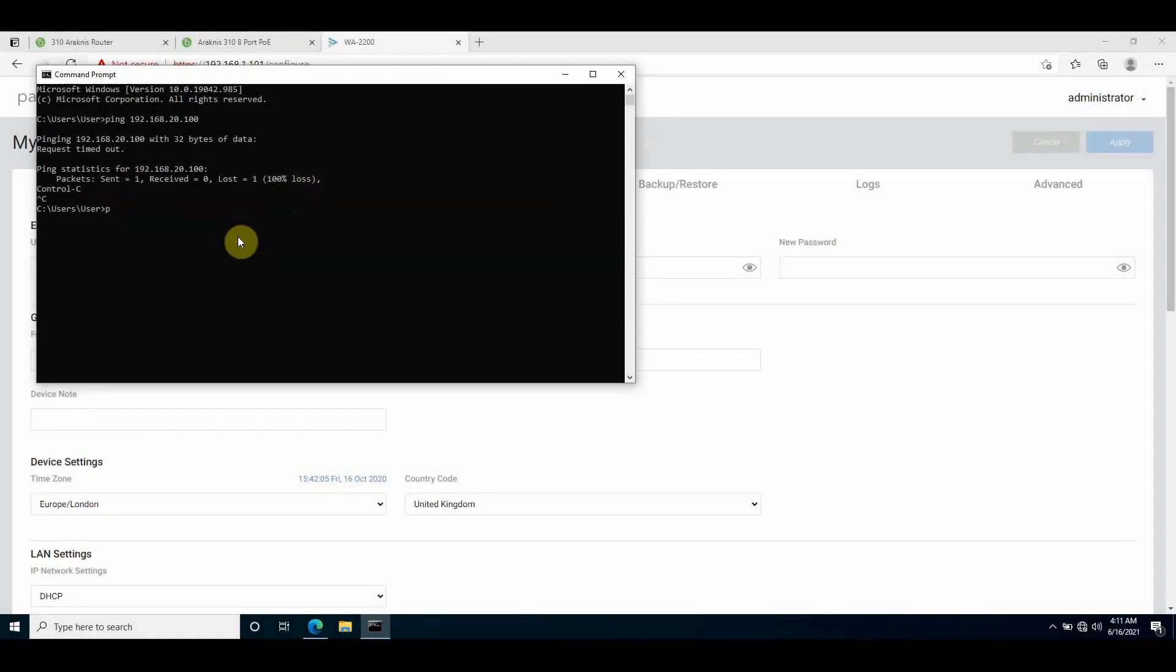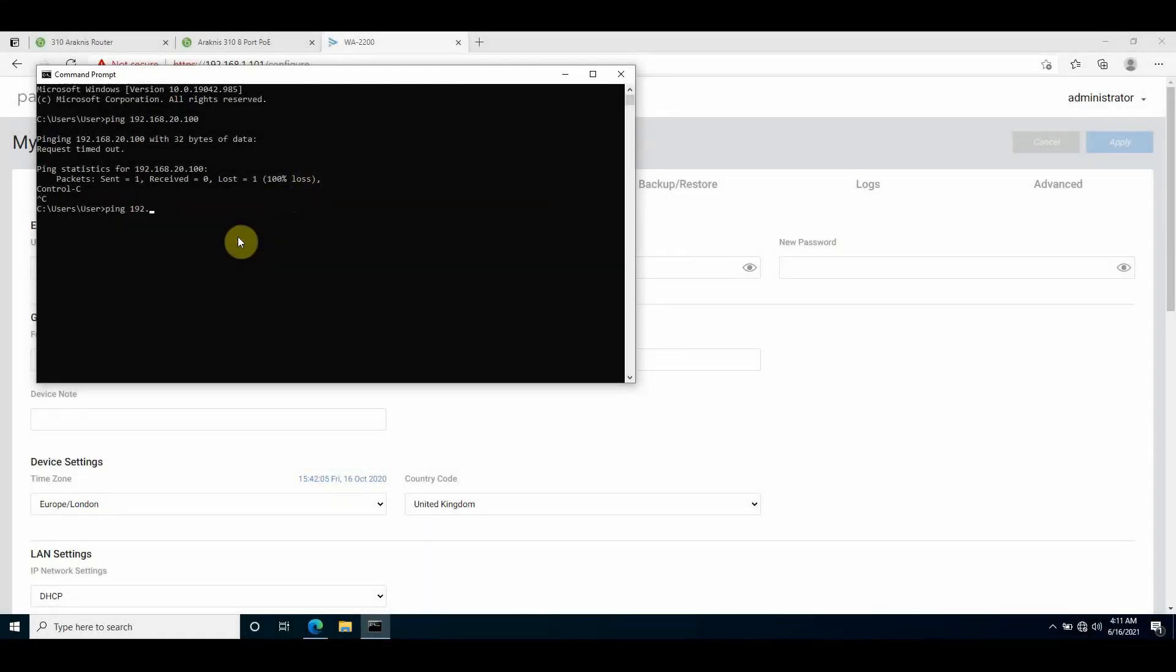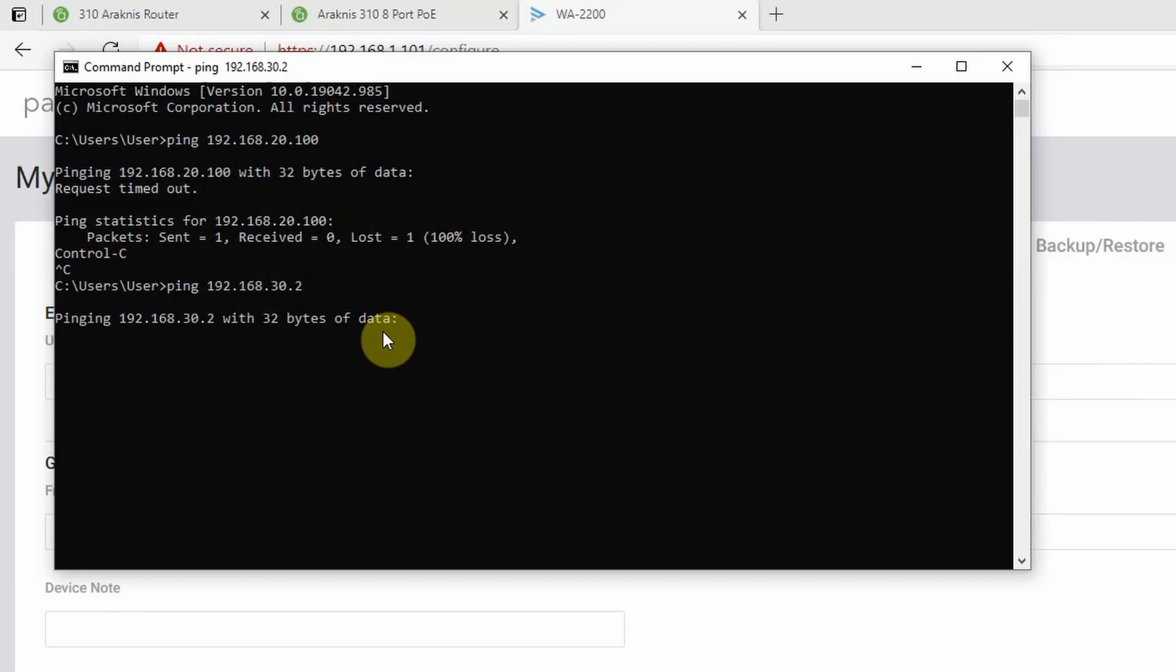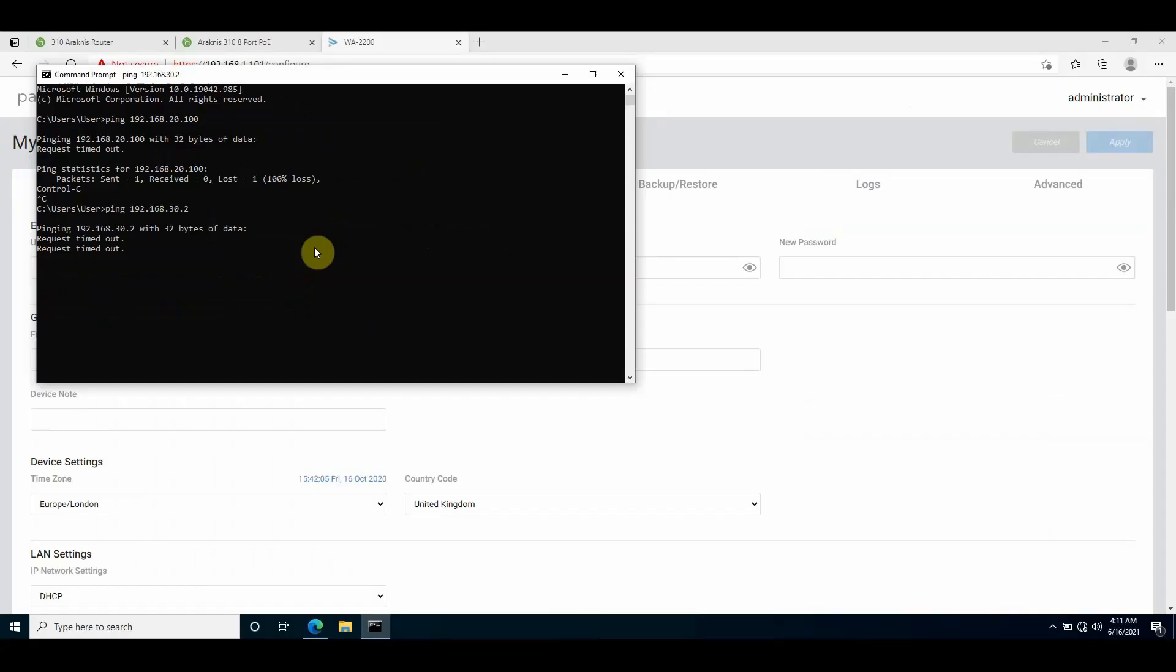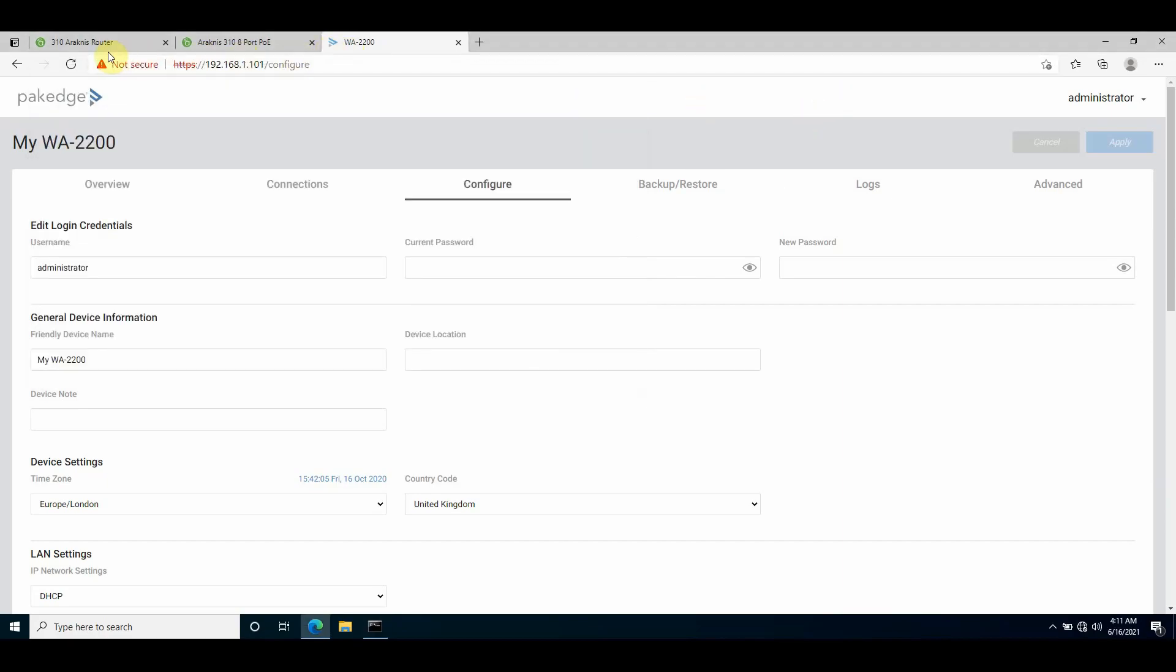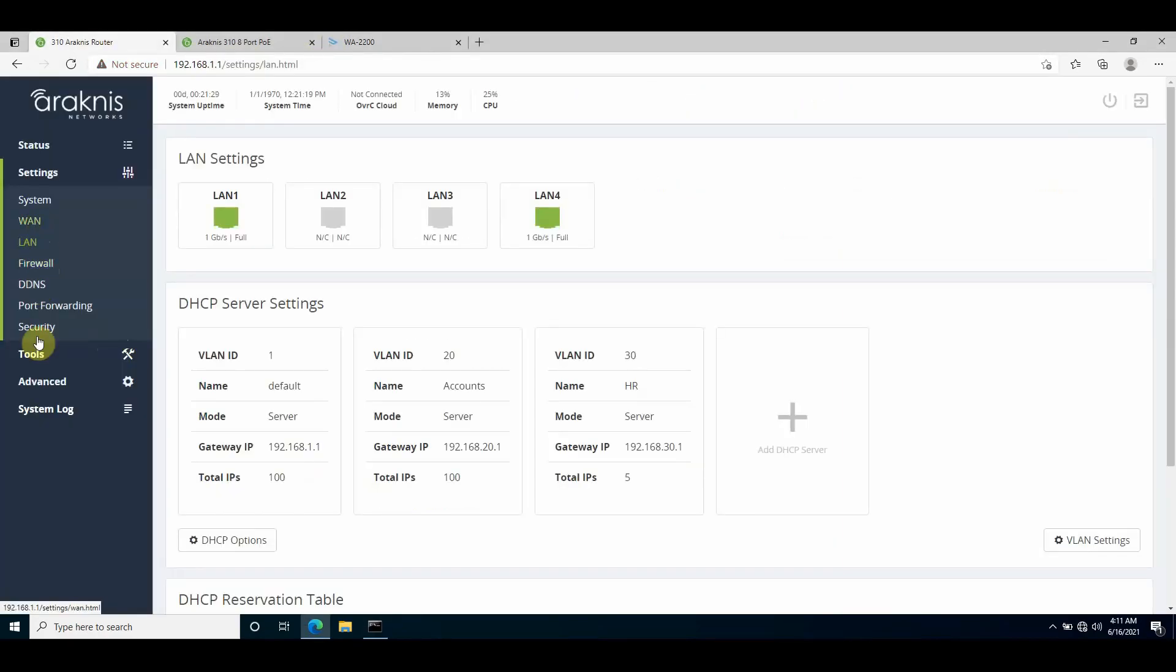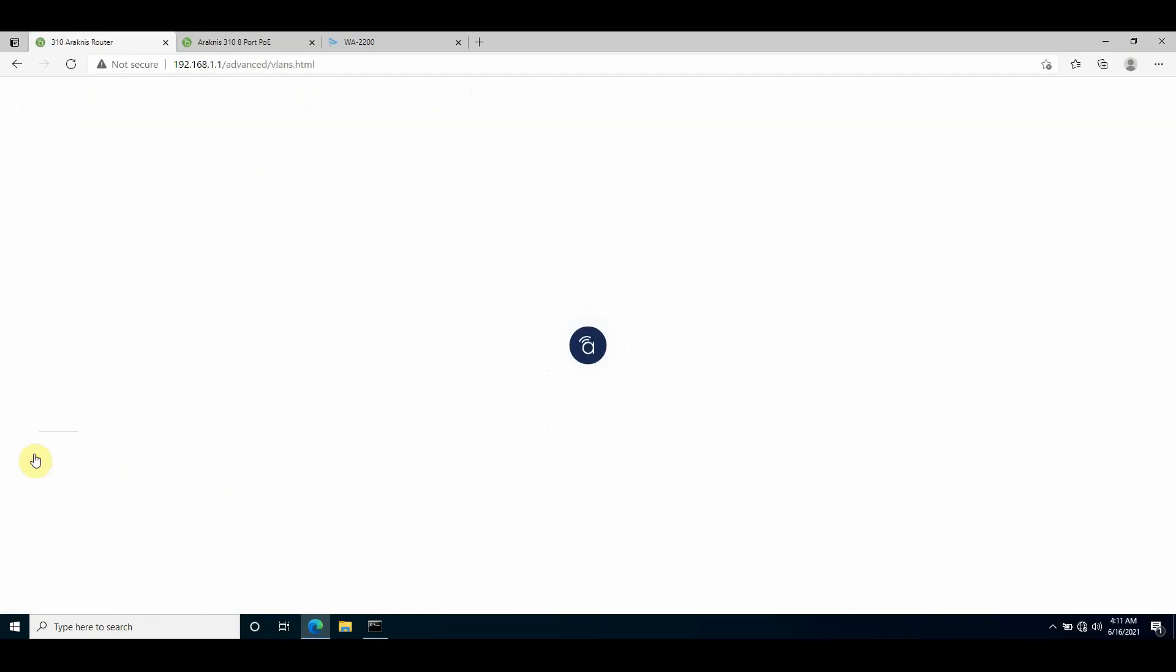Again, if I do a ping to that host from my laptop on the native VLAN, I get a timeout. This shows that the hosts are residing within the VLANs and they're completely isolated from the other networks. If I did want VLAN 30 to be able to communicate with the native VLAN 1 or vice versa, I'll go back to the router and enable inter-LAN routing.